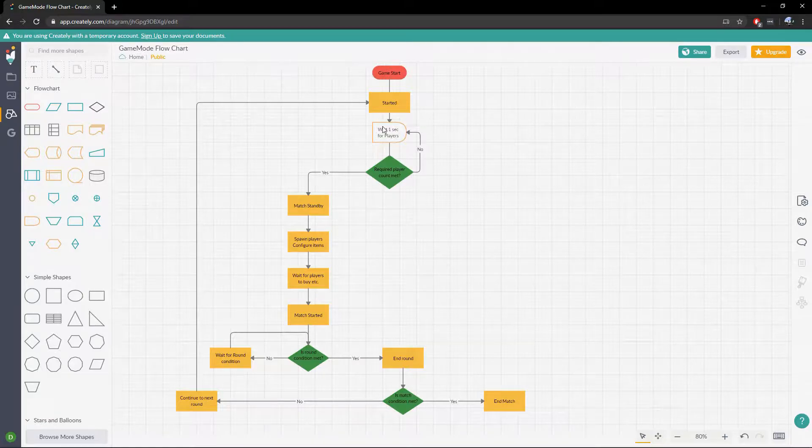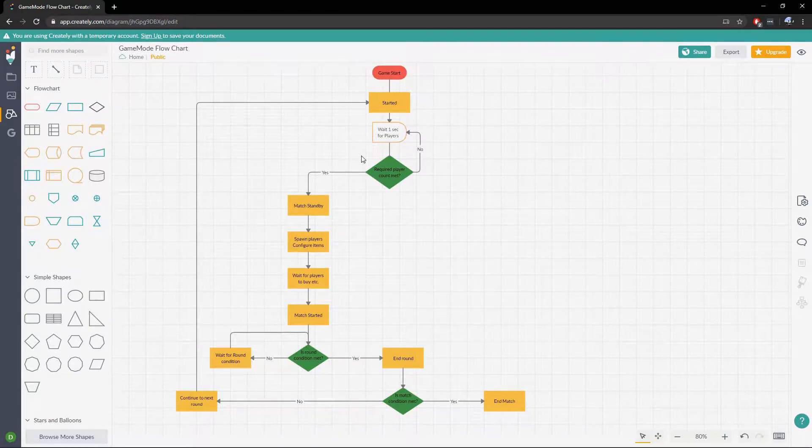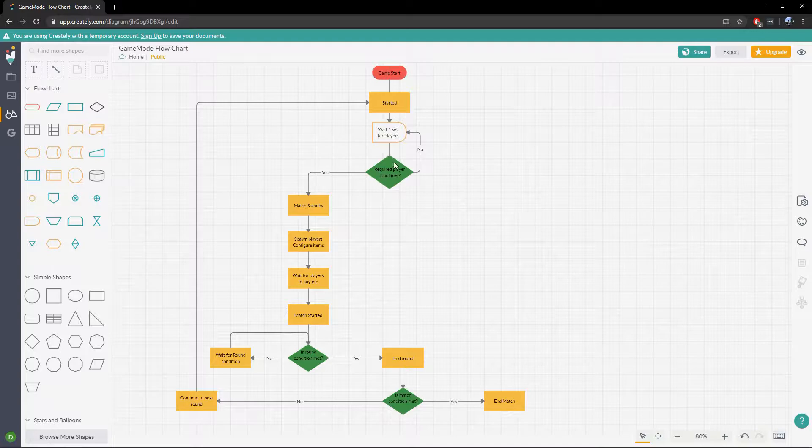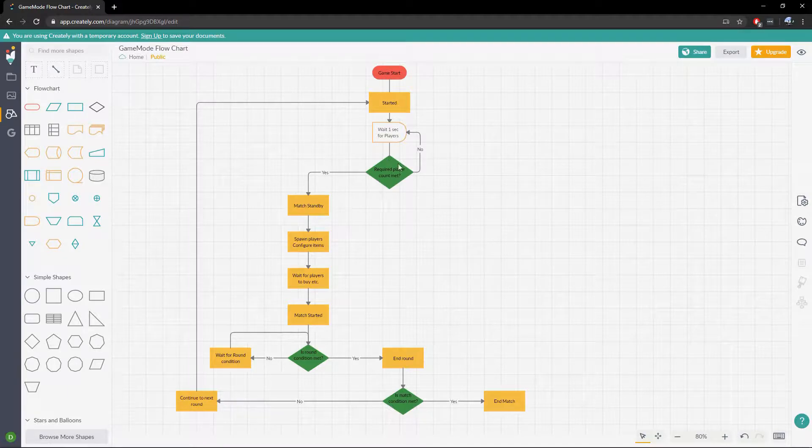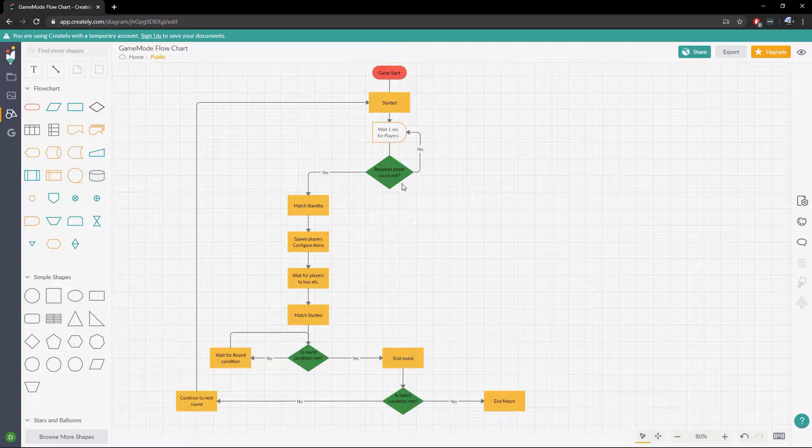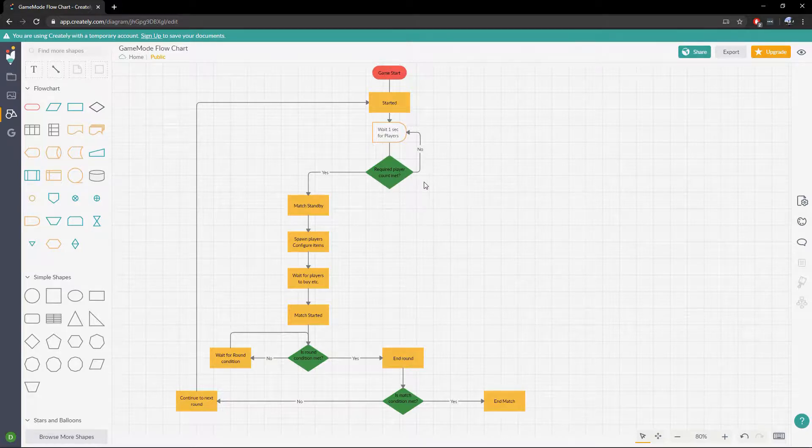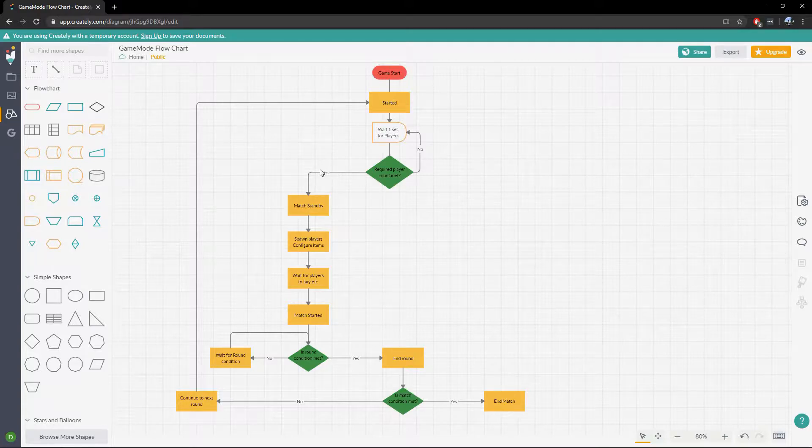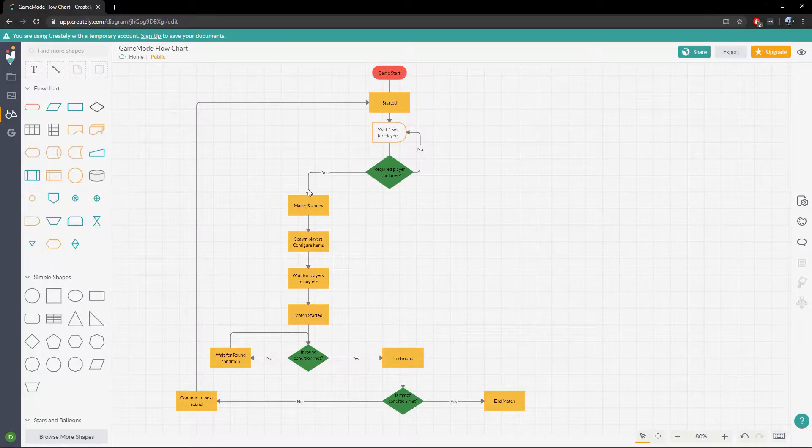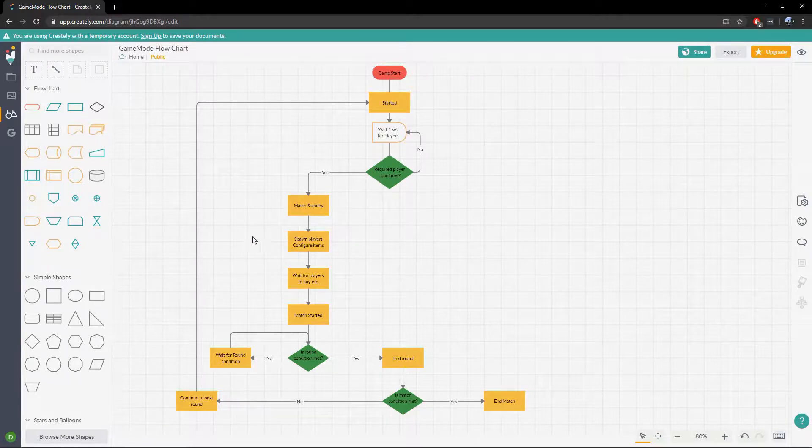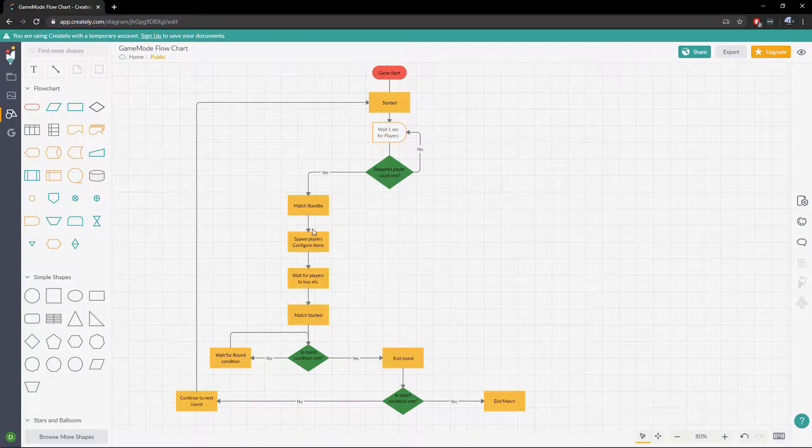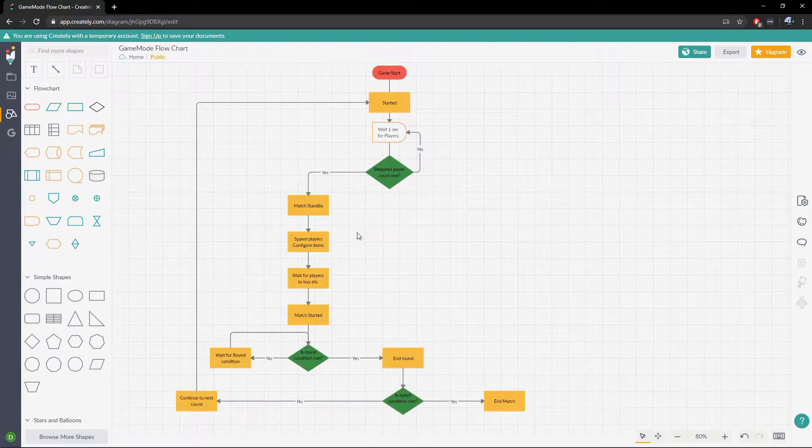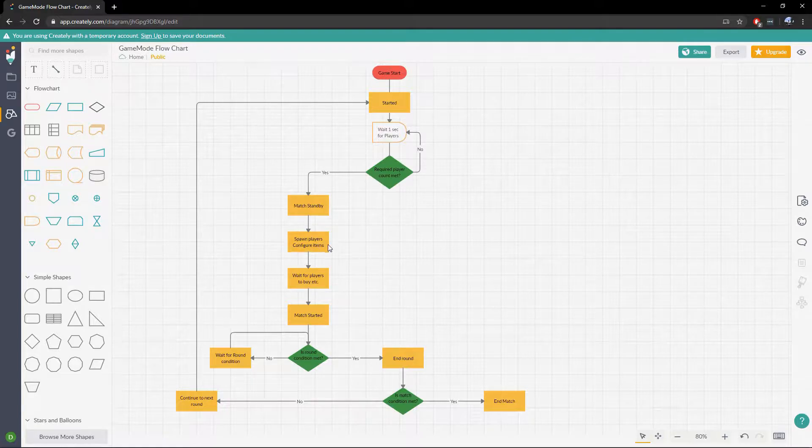If we don't we'll just go back and we'll wait another second. And then once we have the required players to start the match which you could set this to one by default for testing or you could not do this check at all. But typically you want to set it up so you need two players to start the match if it pits two people against each other. So then we can go to a standby state and when we're in our standby state we want to spawn all the players and we want to configure them. So by configure them I mean loading them out with whatever weapons they're going to be using for that round.